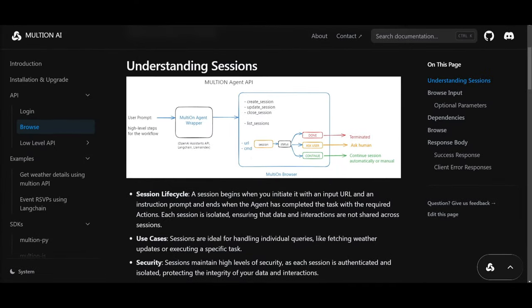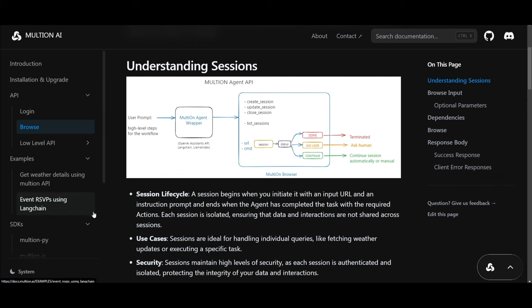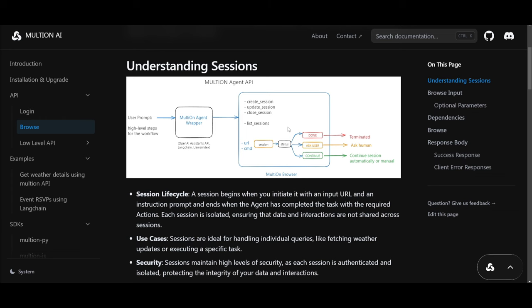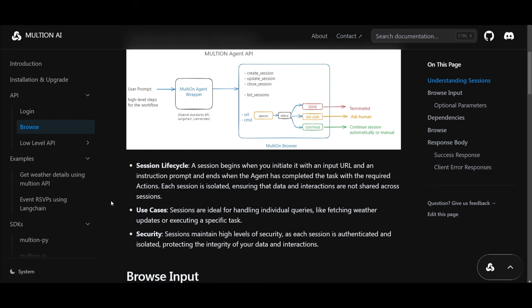So you might be wondering, how does this basically operate? Well, to perform a single Malteon browsing session, it's going to involve the Browse API. This is something you can reference on the documentation. It's basically used to interact with the Malteon web agent. In this context, a session refers to a specific interaction instance being initiated by your user query or from the workflow. The session begins where you provide an input URL and an instruction prompt. It will include the response once the agent completes that task with the necessary actions based off what you gave it in that prompt. You can see it starts off with the user prompt, high-level steps for the workflow being sent to the multi-agent wrapper. This is using the OpenAI Assistant API. It also uses LangChain as well as LlamaIndex. It then goes through the Malteon browser which works through different types of sessions.